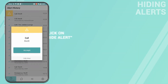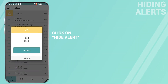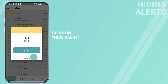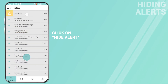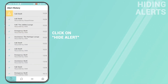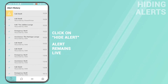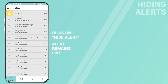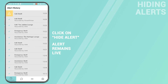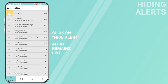Hiding alerts. If you're unable to accept an alert, it can be hidden by clicking hide alert on the notification. The alert still shows on the dashboard. The alert will only be silenced on your device. Colleagues will still be notified.